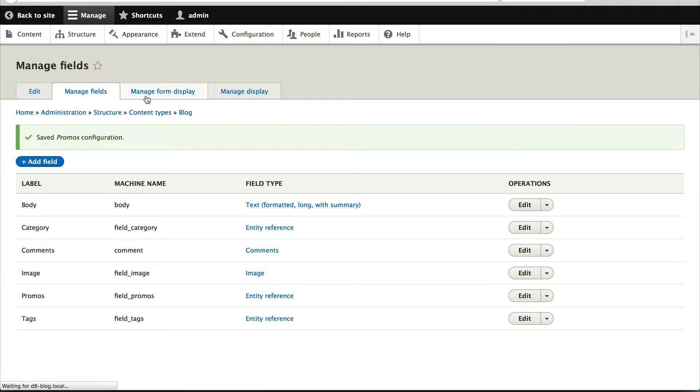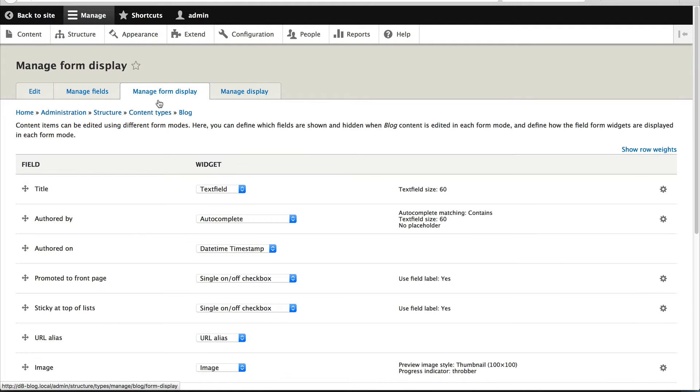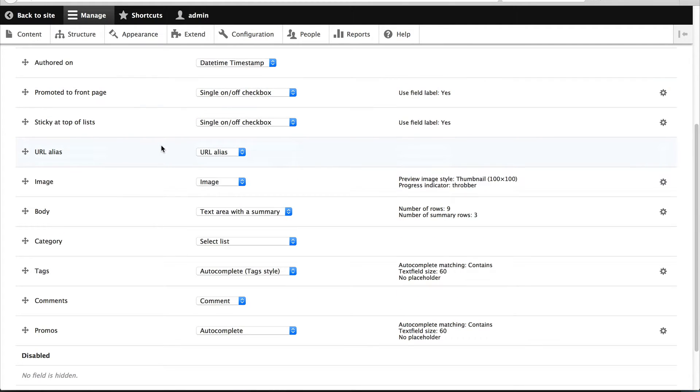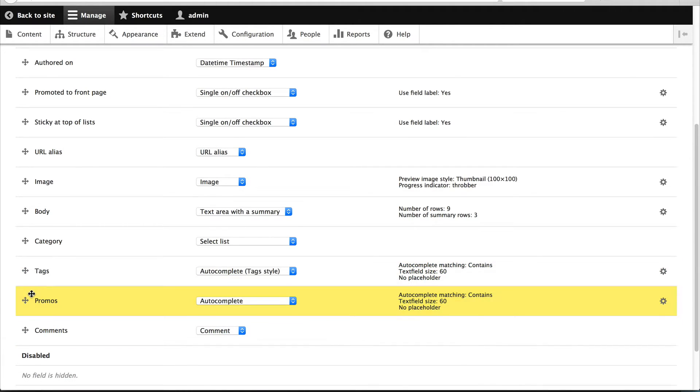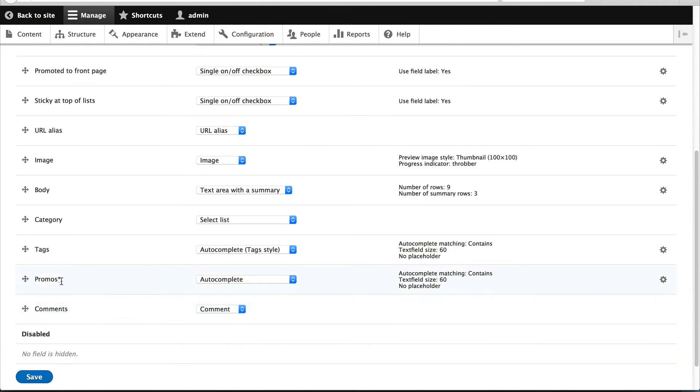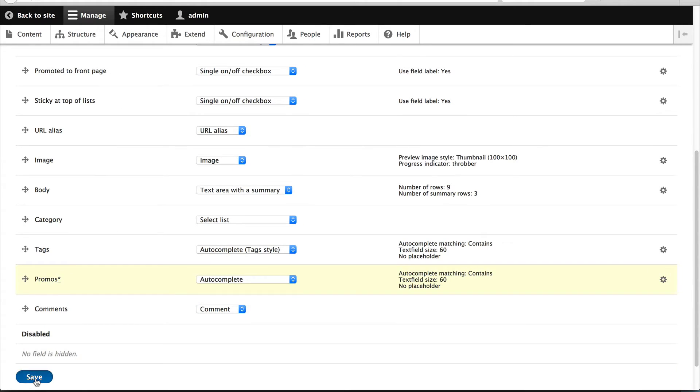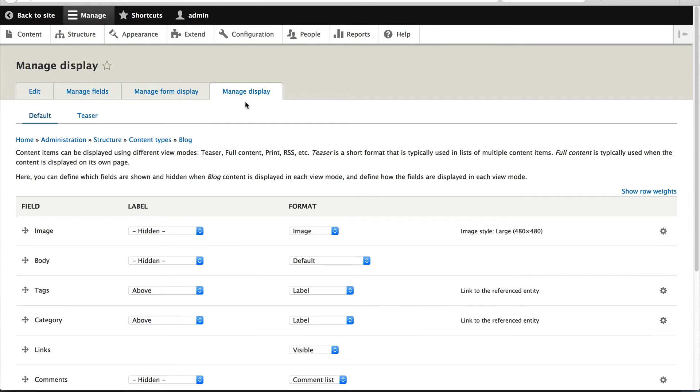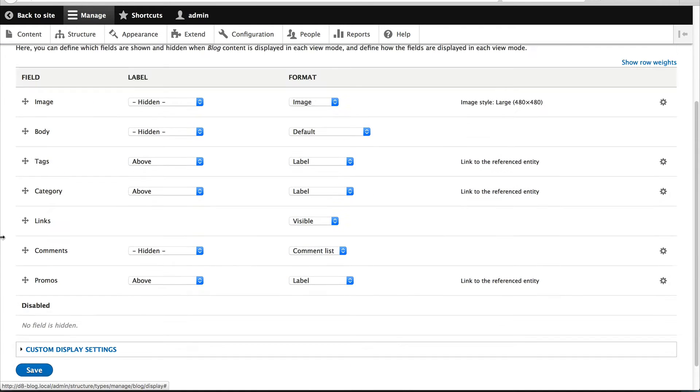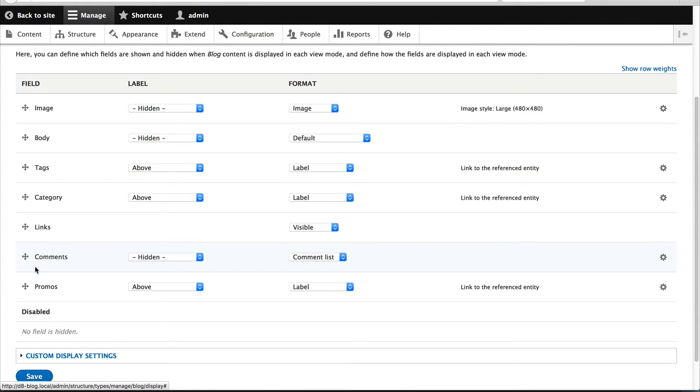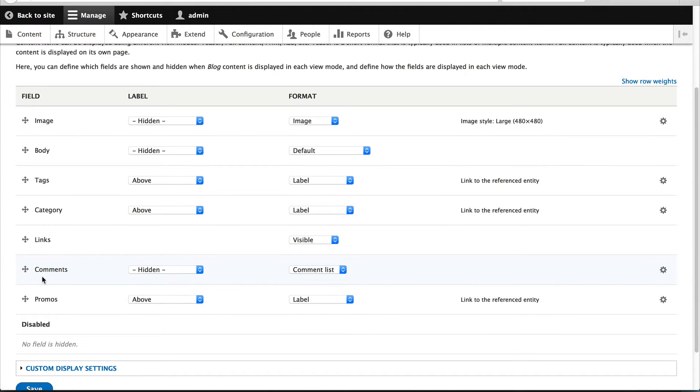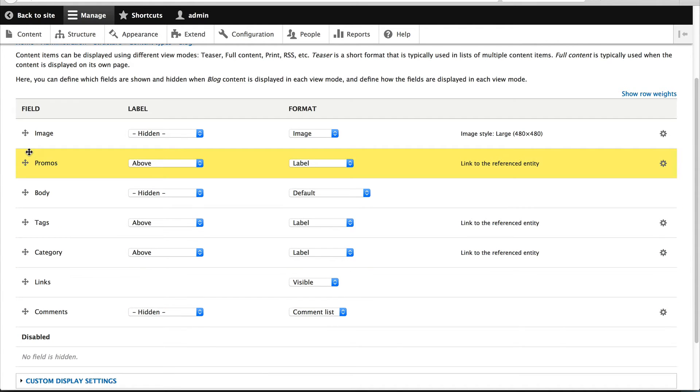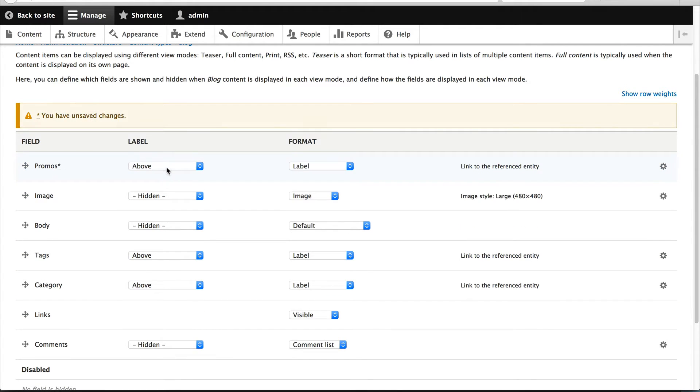And let's go to the manage form display. We'll just leave this as is. Let's just place it below tags and click on save.